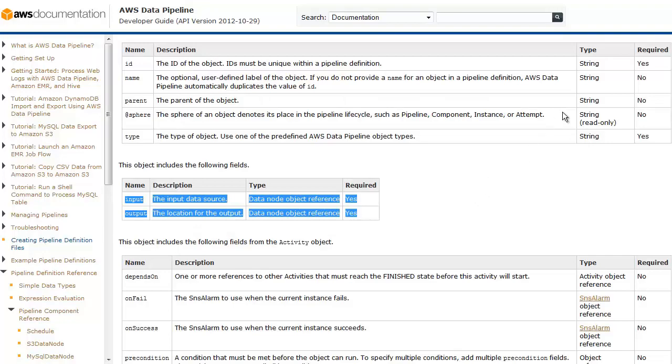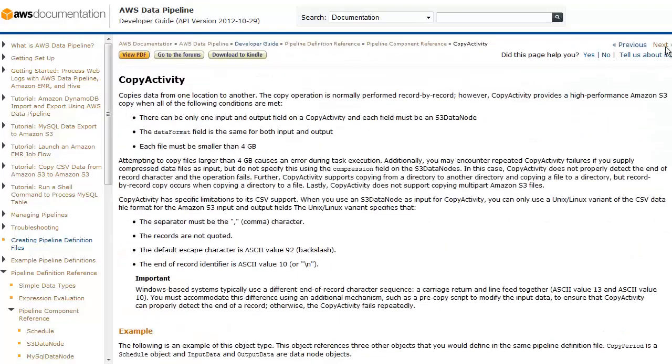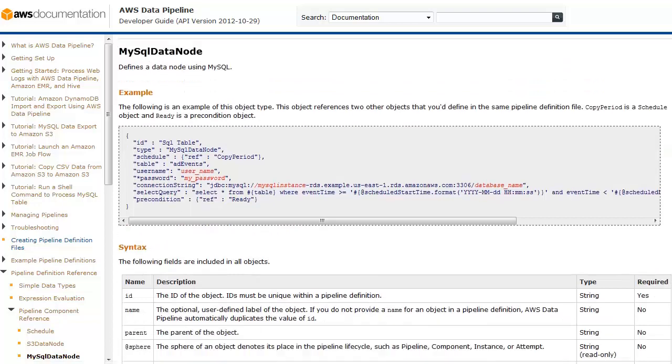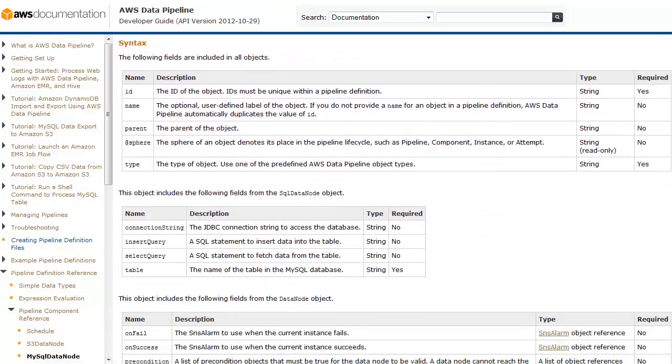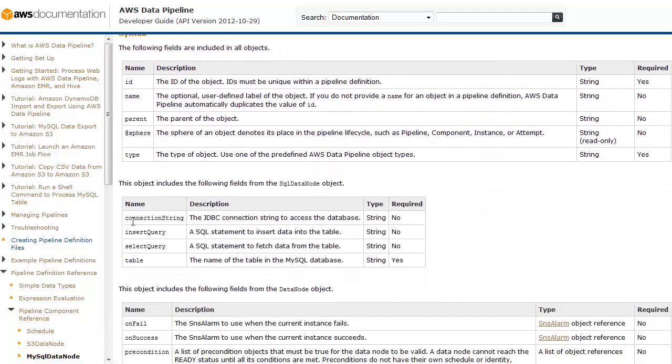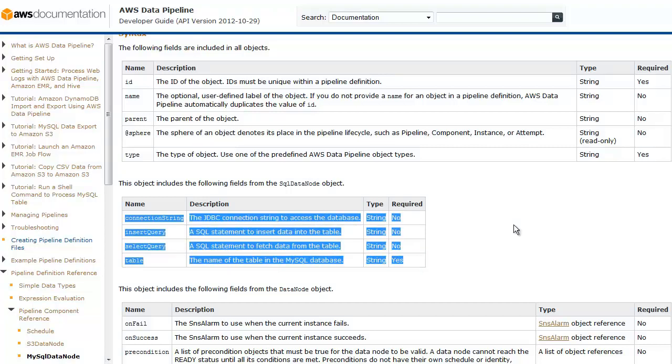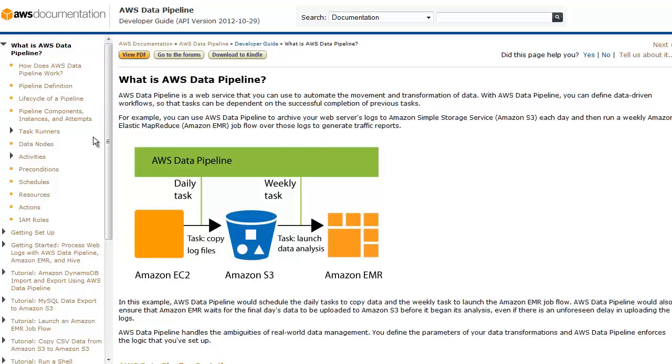Next, we review the MySQL data node object because the copy activity object depends on MySQL data node input, and the error stack trace property mentions SQL input as the problem. By reviewing the web console optional fields and comparing them with the documentation, we see fields for insert query and select query. We do not have these fields defined in our MySQL data node object, so a missing query could be the cause of the error.